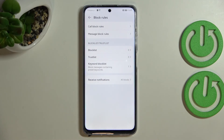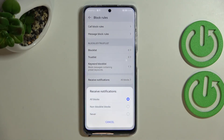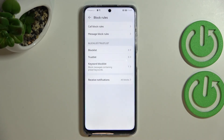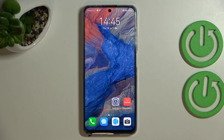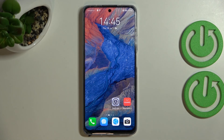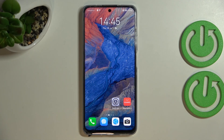You can of course remove keywords from the keyword block list too. Here you can also decide if you want to receive notifications from all blocks, non-block-list blocks, or never — it's up to you. That's all! This is how to block a number on your Huawei Nova Y90. Thank you so much for watching, and if this was helpful, please hit the subscribe button and leave a thumbs up.